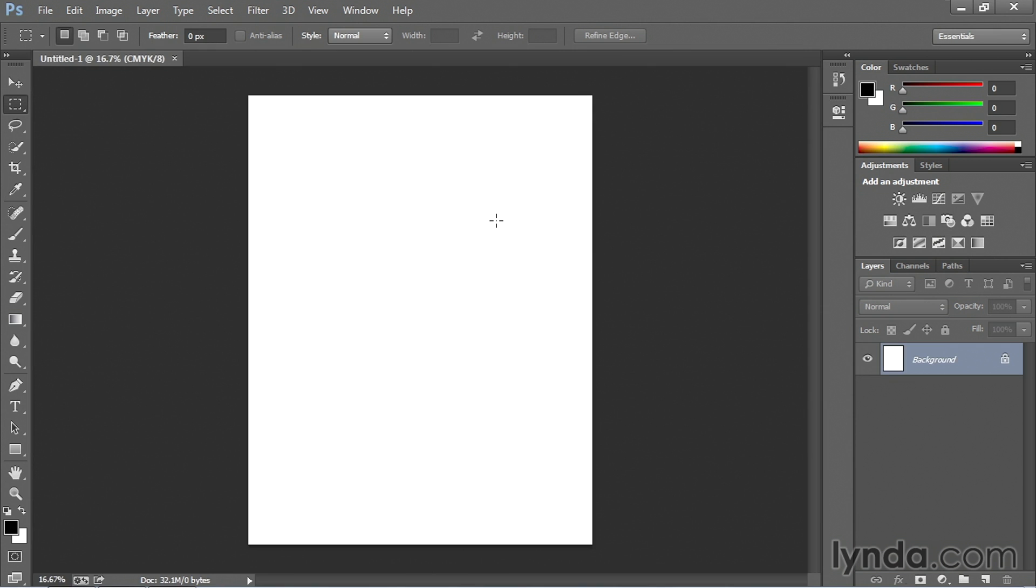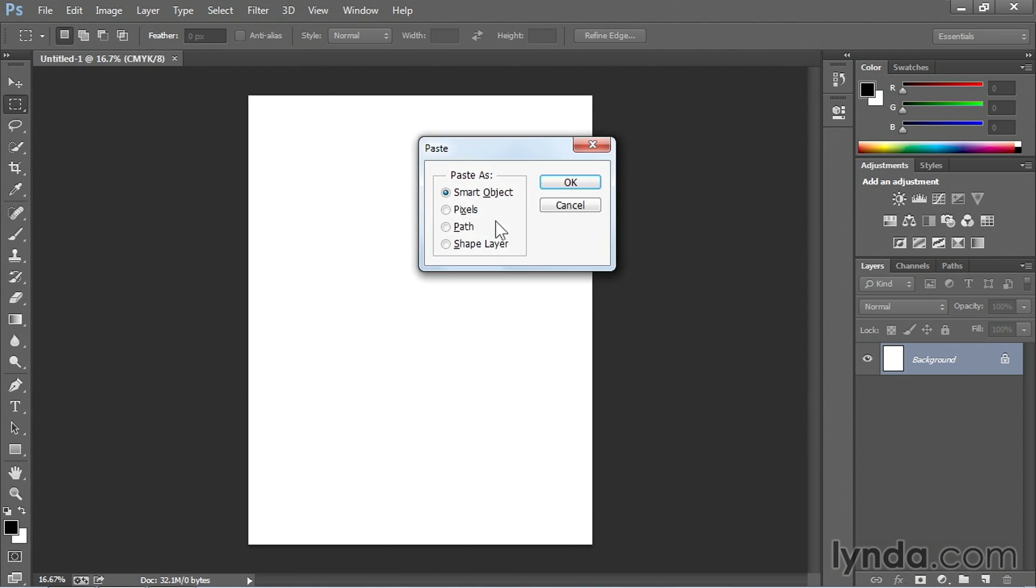And once I get my new document open I'm going to hit Command or Control V on my keyboard and I'm going to make sure that I choose Smart Object. You also have the option for pixels, paths, or shape layers.